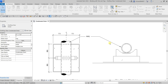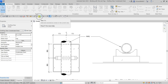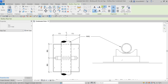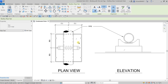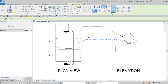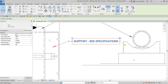Let's add more annotation — more text. Select the text tool again using two segments, same options, but for this one I'll use the top alignment. Let me put one point, two, three. This will be my 'Support — see specifications.' Click outside, then modify.